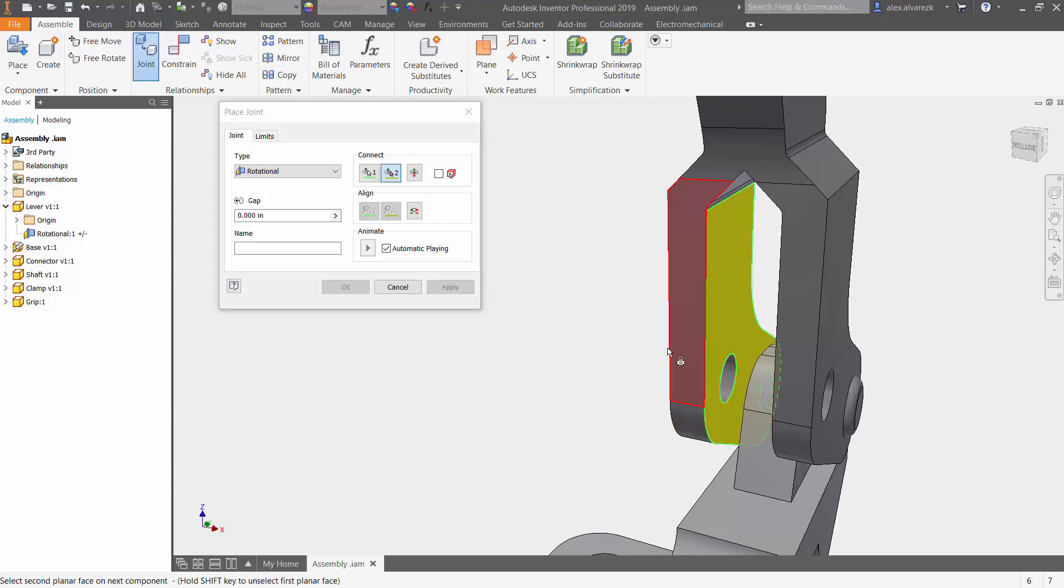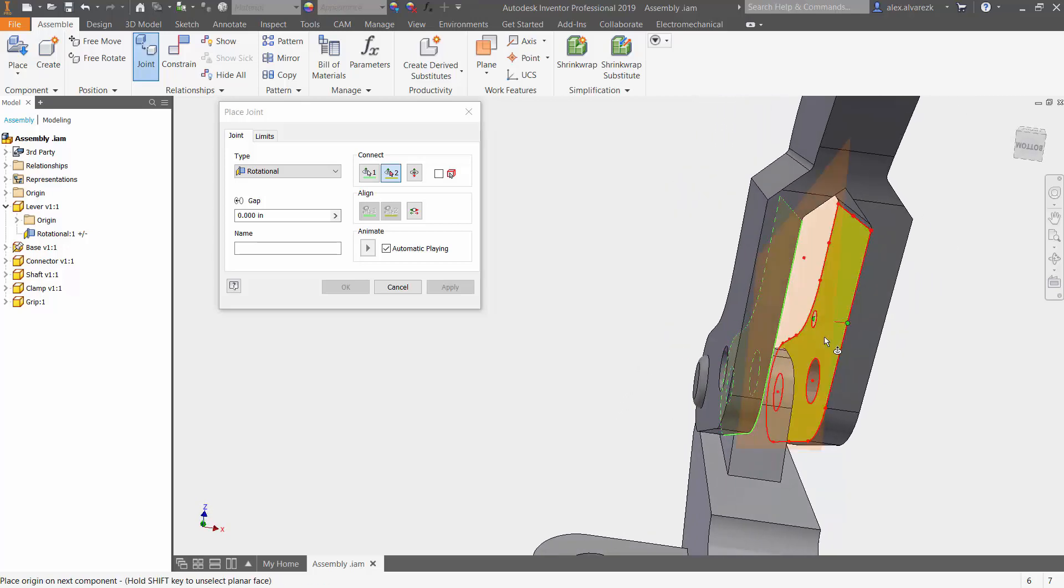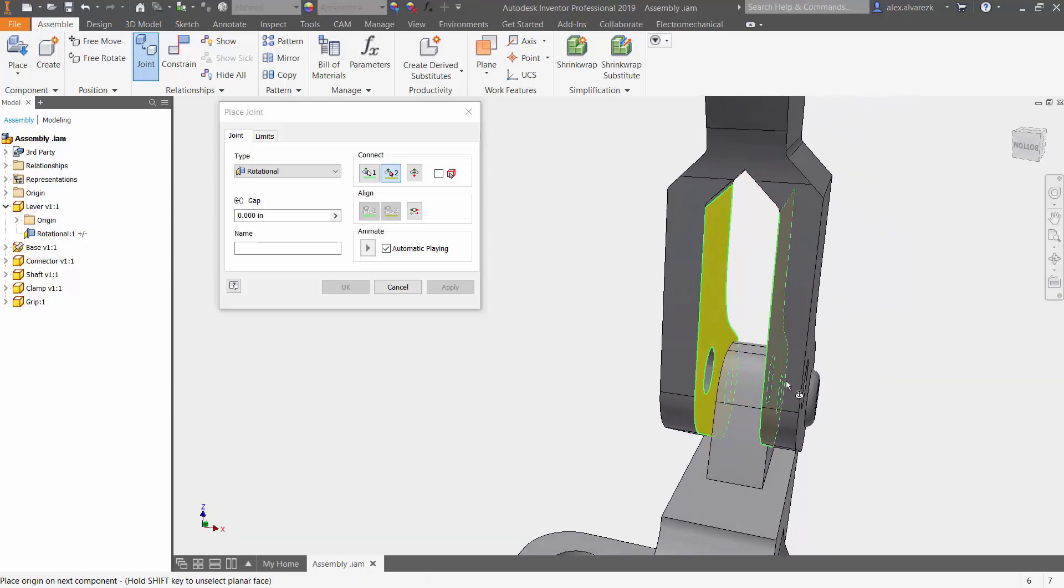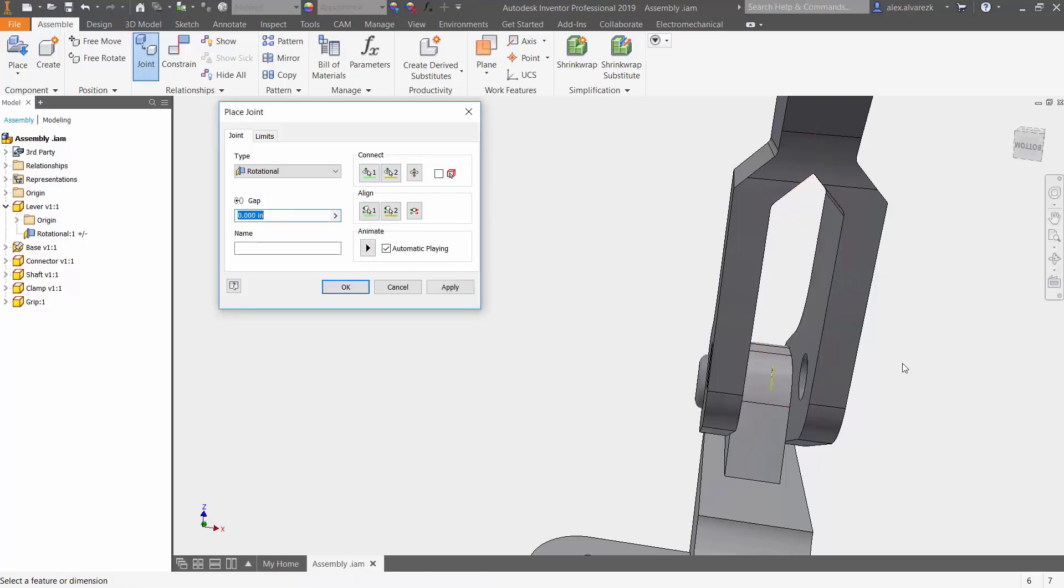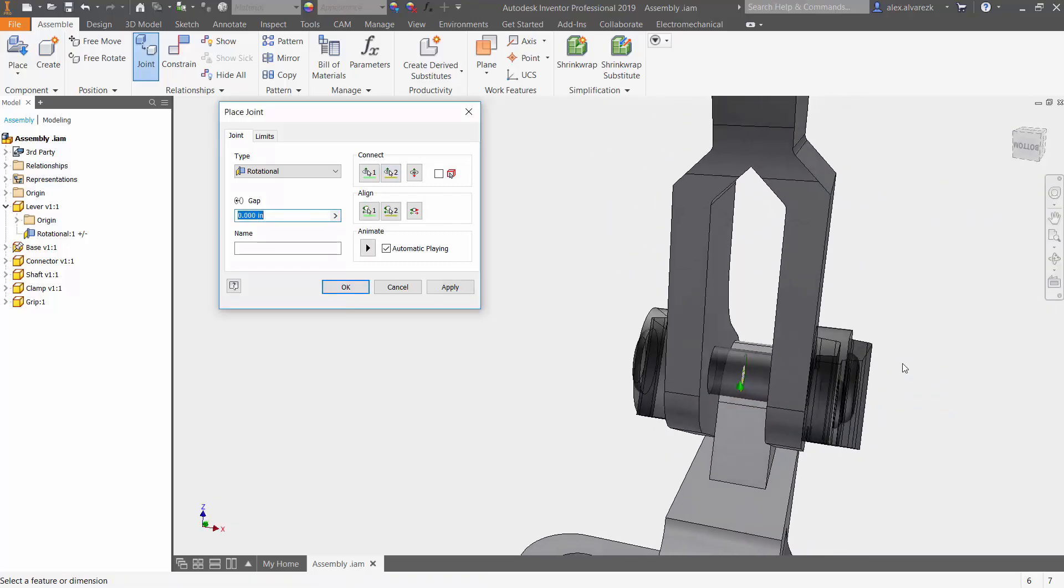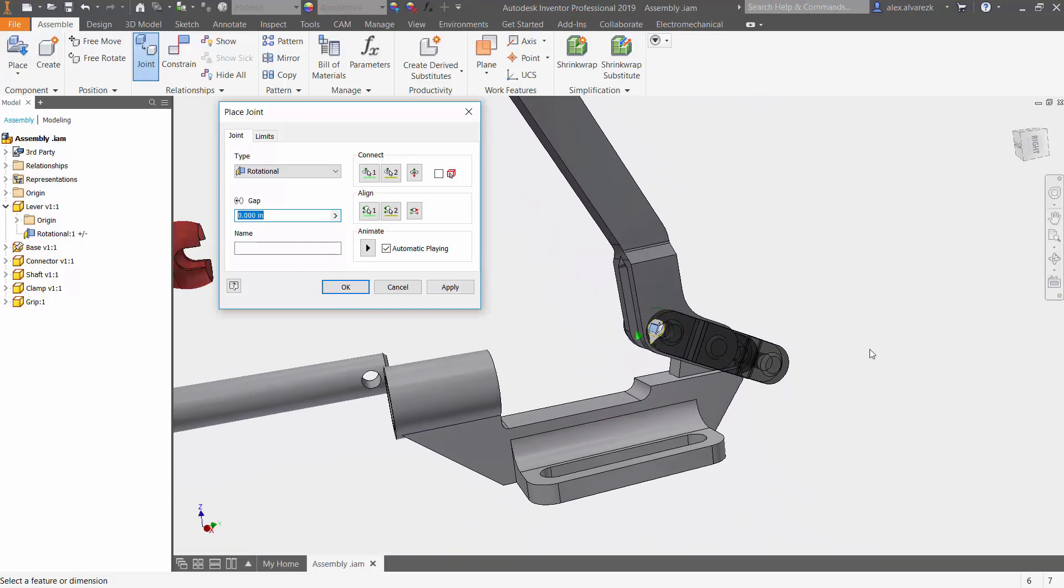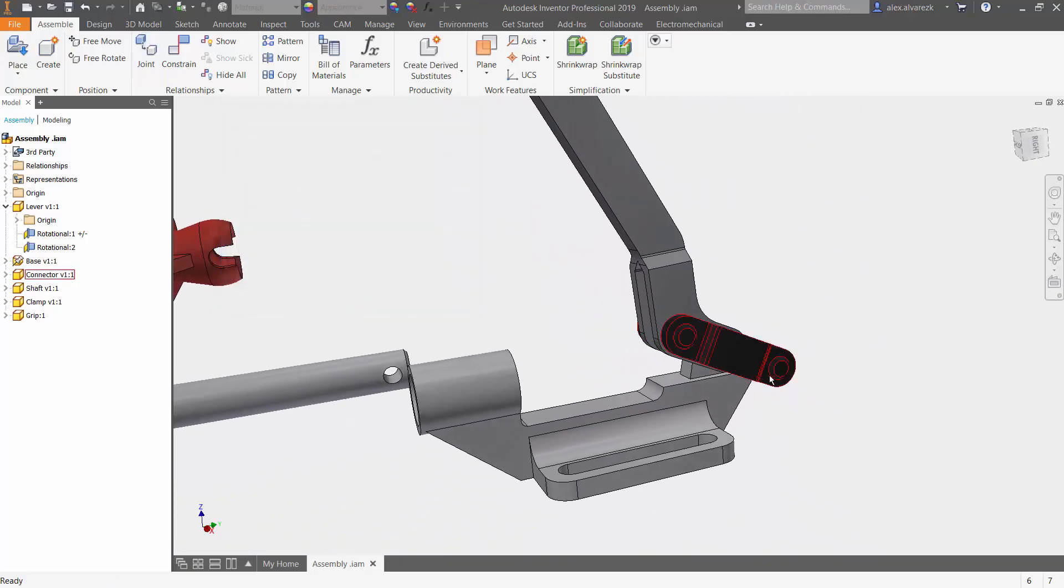So now if I select this face, rotate, select this face. And now what you can do is notice that if you hover over that edge of the circle, it automatically picks up that you want the center of that hole there, which is what we want. Select that edge. And notice that it gives us the correct choice. I can go ahead and click OK.